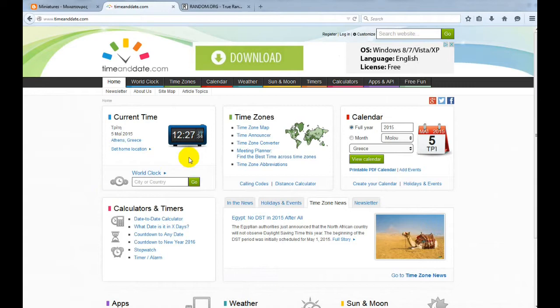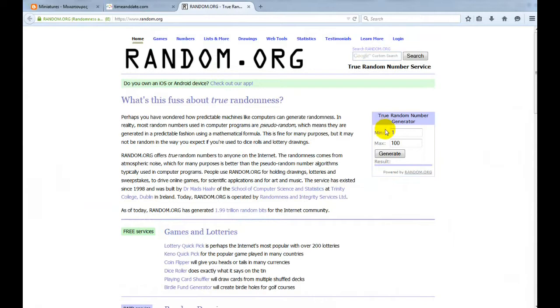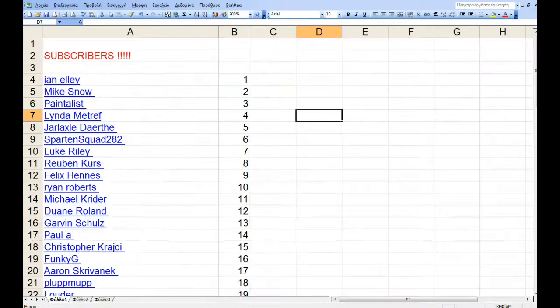So, now at the site random.org, I'll give the numbers to give us the winner.